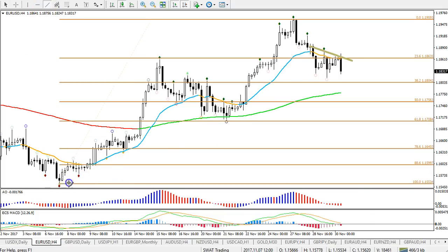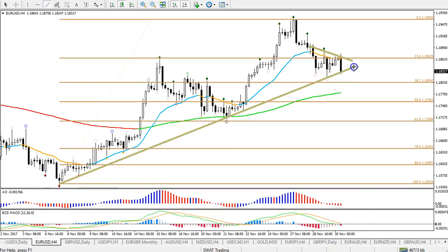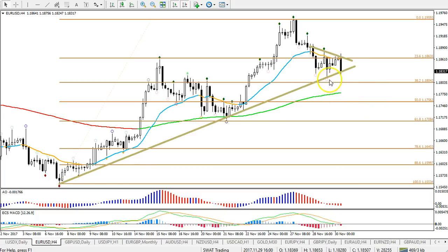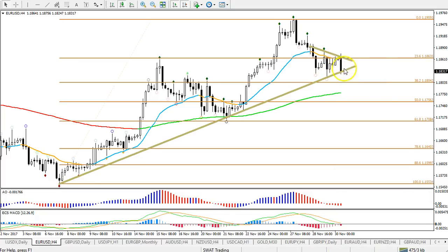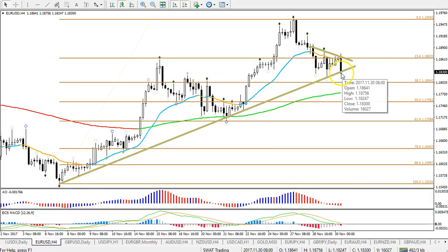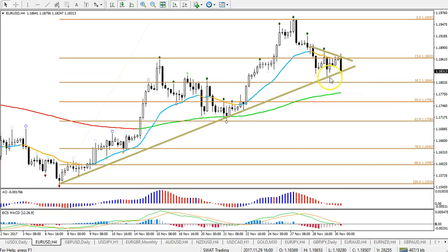Price is testing a support trendline — actually bounced off the support trendline and the 38.2 fib. Missed that fib by a few pips, but that can happen of course. You can see that bounce, but now price is retesting that support level. From my point of view, still a potential bounce spot, and there could be an expanded wave B.